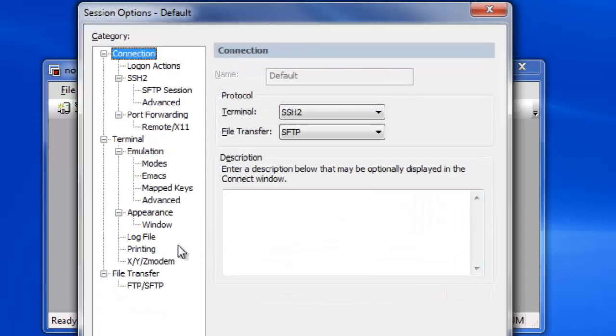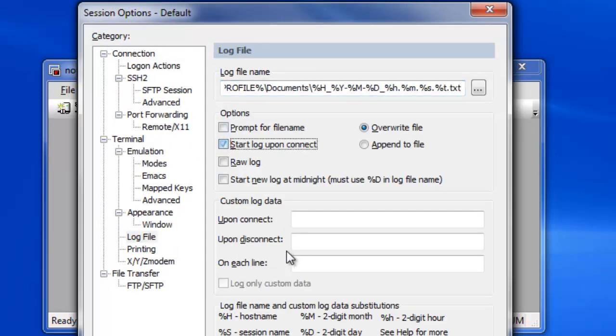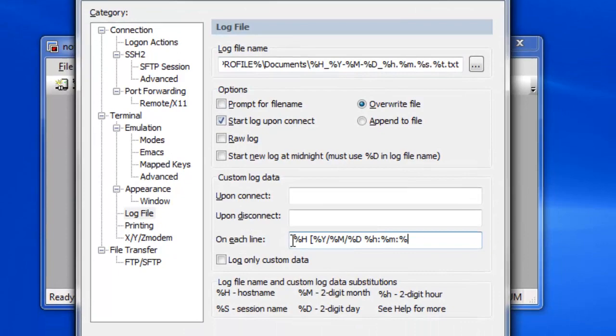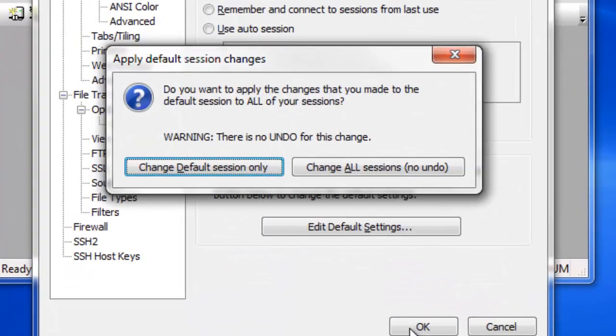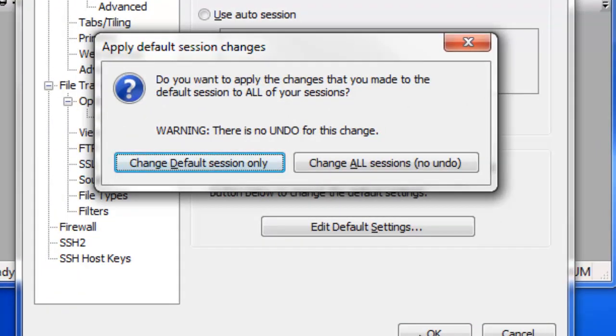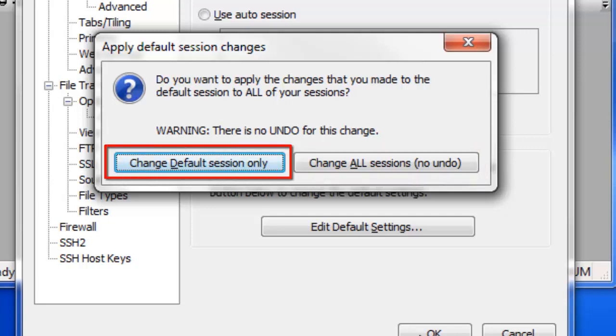Make changes to the settings you want to be standard for all ad hoc connections and new sessions, then press the OK button. When editing the default session, be careful. You'll be asked if you'd like to apply these changes to all of your sessions or just to the default session.